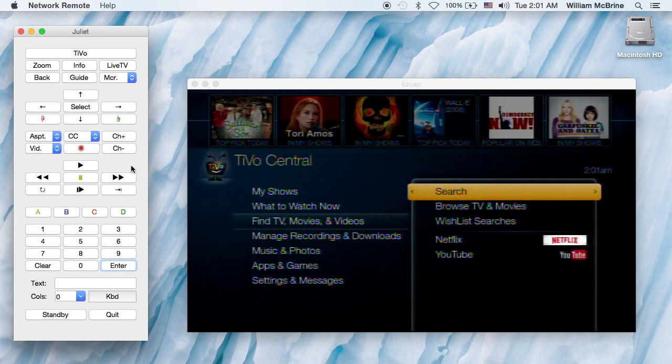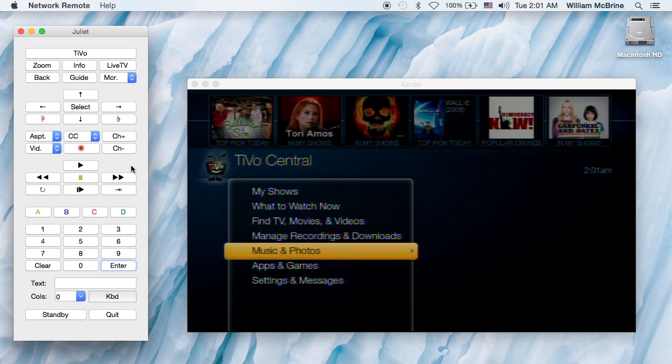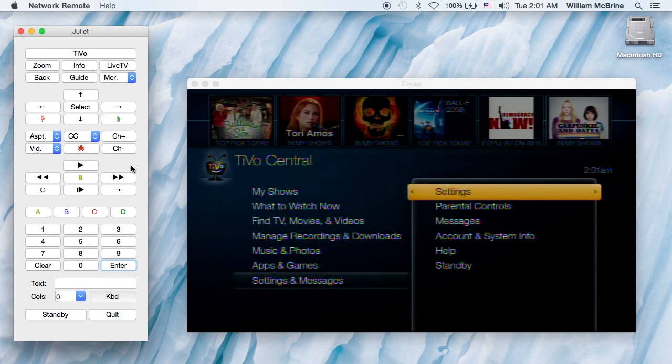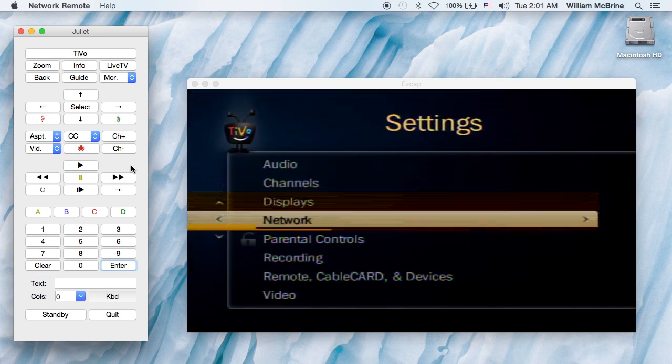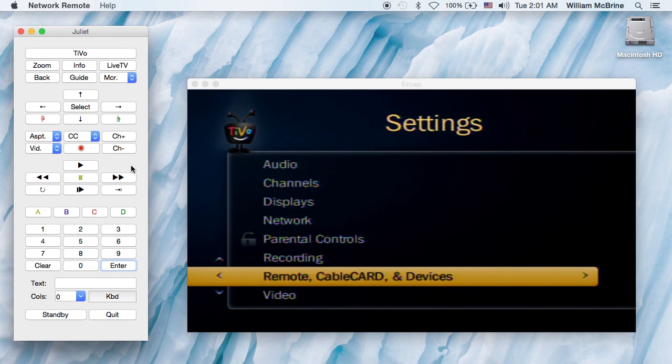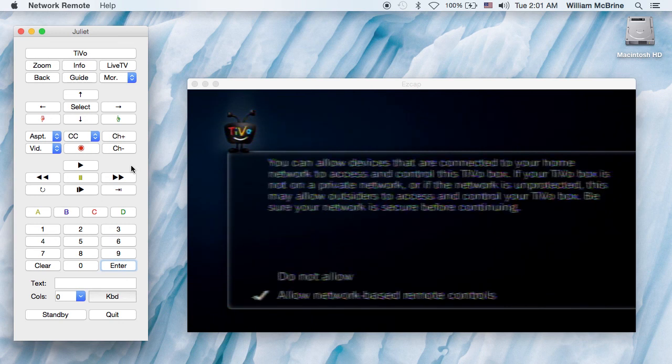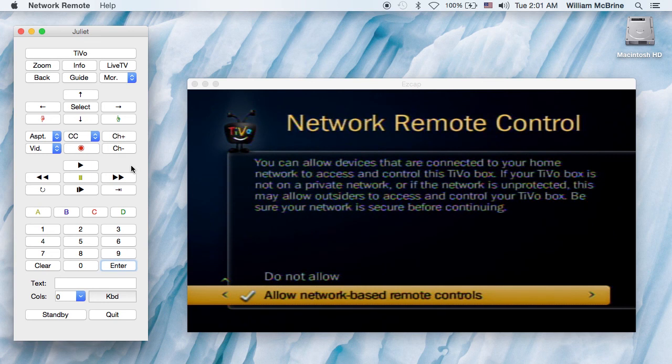Now one thing I should show you is before you can use any network remote function, you have to enable it here. This is turned off by default.